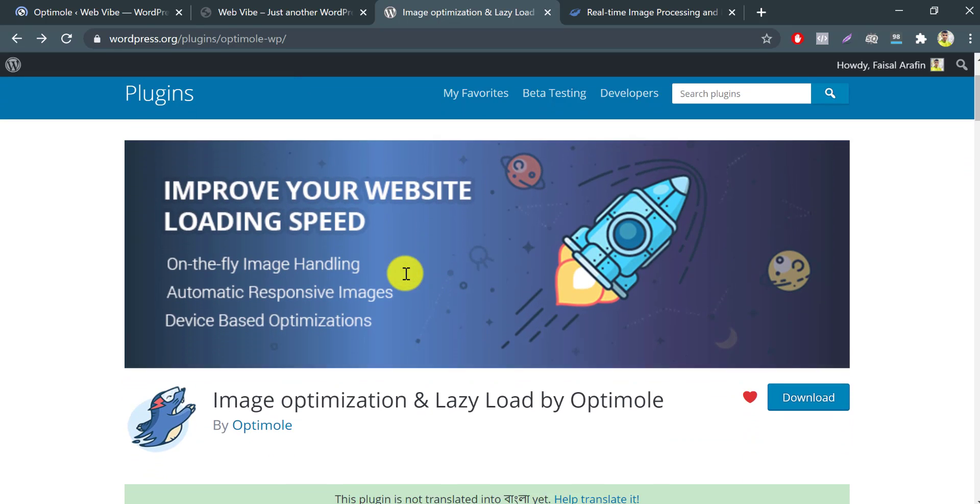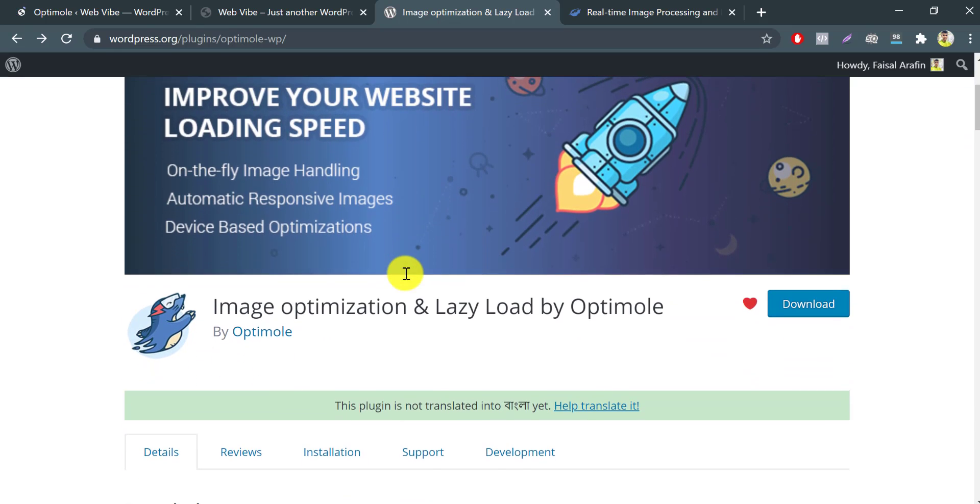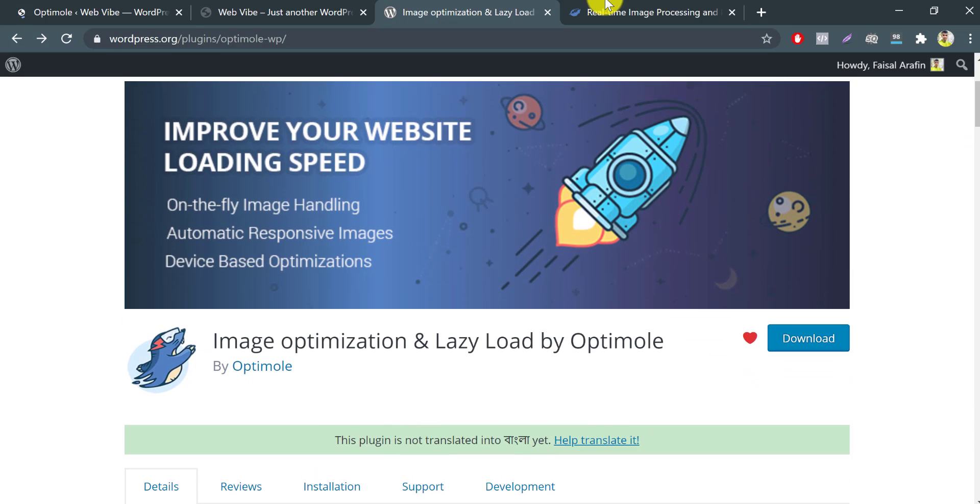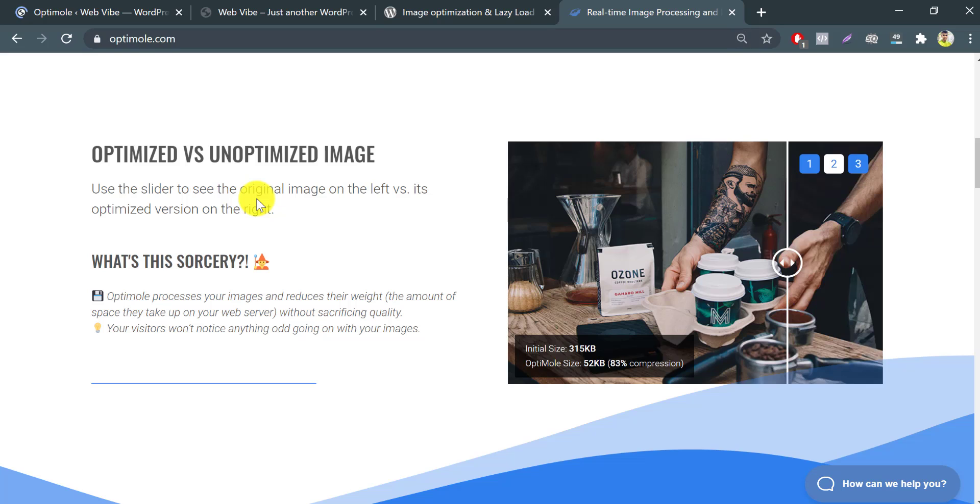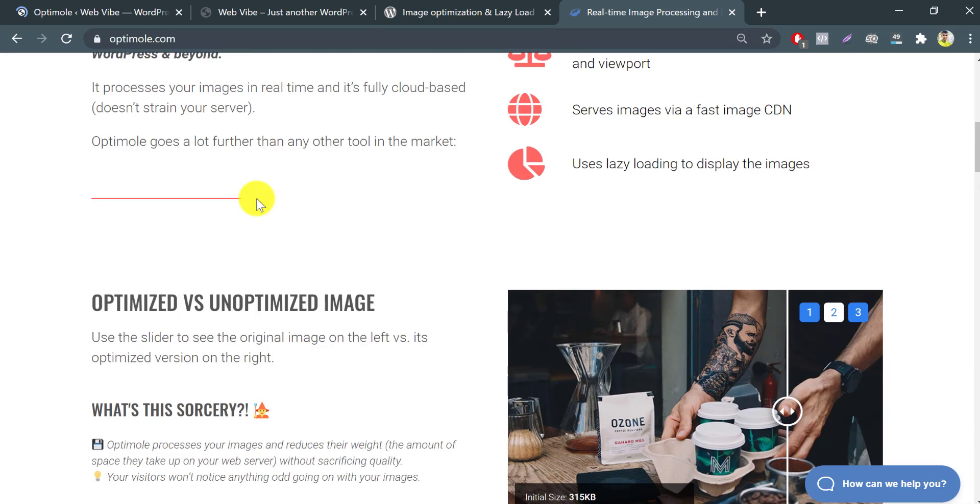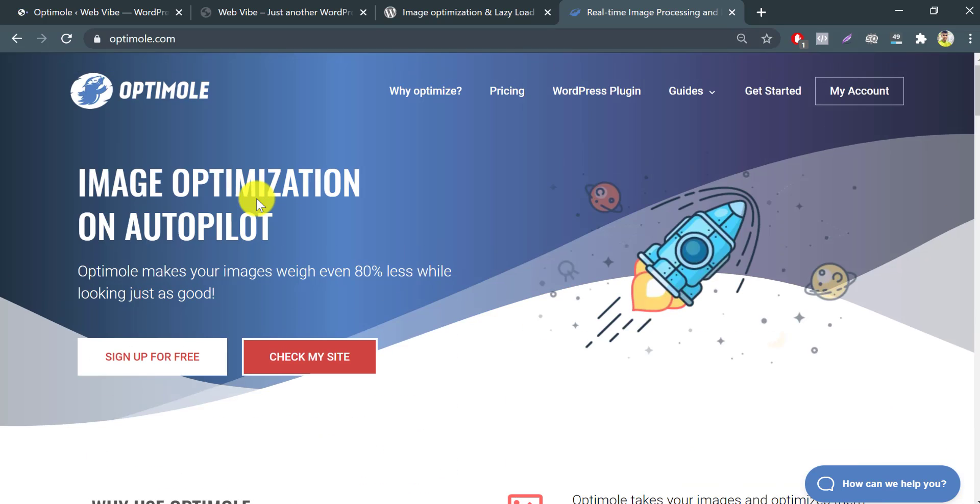Most plugins for image optimization are highly confusing and have tough configuration pages. That's what makes the Optimole plugin so good.